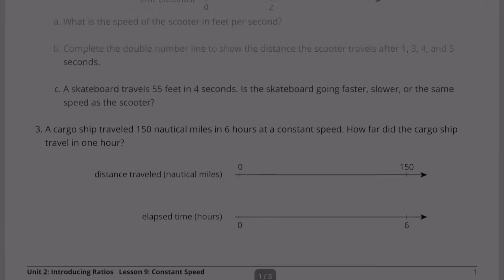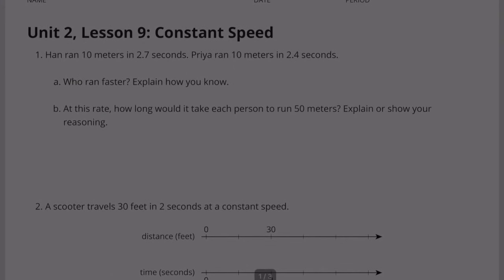Congratulations, you have completed Unit 2, Lesson 9, Constant Speed.